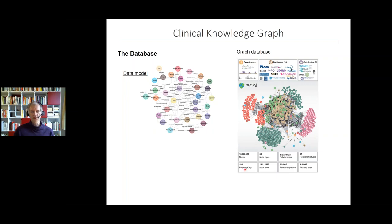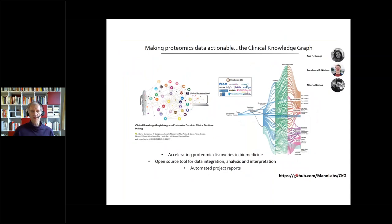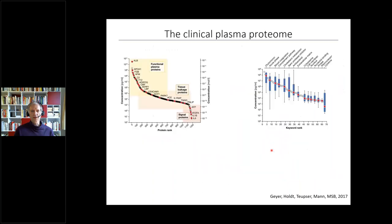At the time of this work, the graph contained 16 million nodes and more than 110 million connections between them — this is also how Facebook works underneath. You can query it for the questions you might have, or get associations automatically. This is already on GitHub; Alberto Santos is driving it in Copenhagen and it's also in Oxford, so people can use it. We are making it available to DIGIMID as well.